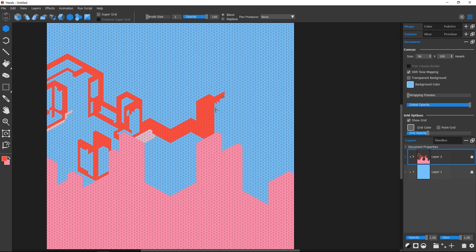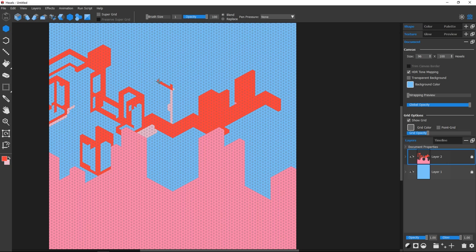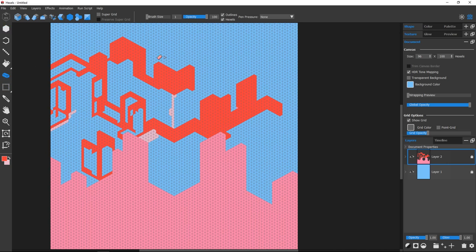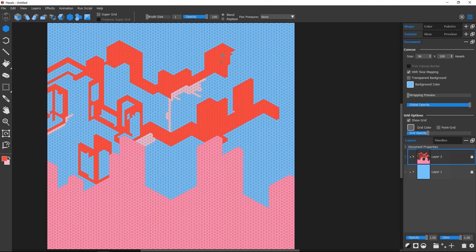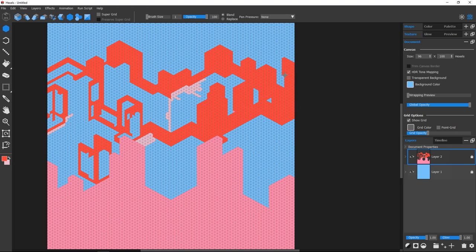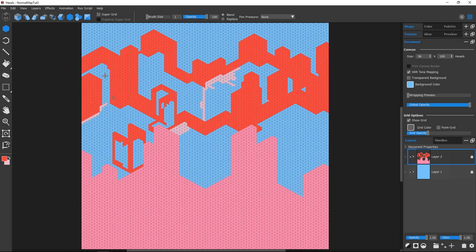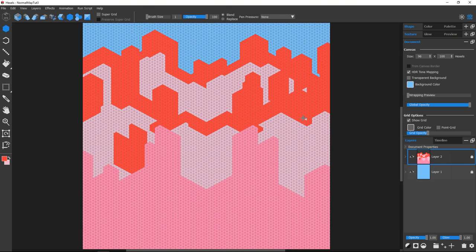I'm going to start by painting completely flat diffuse colors for the structures. Then I'll create a layer above it with RGB colors and apply the Normal Map Lighting effect.